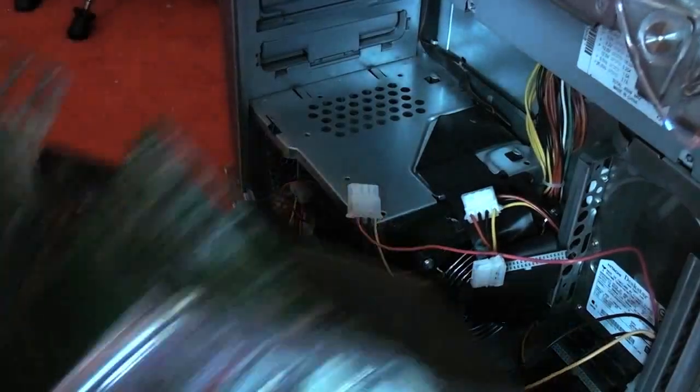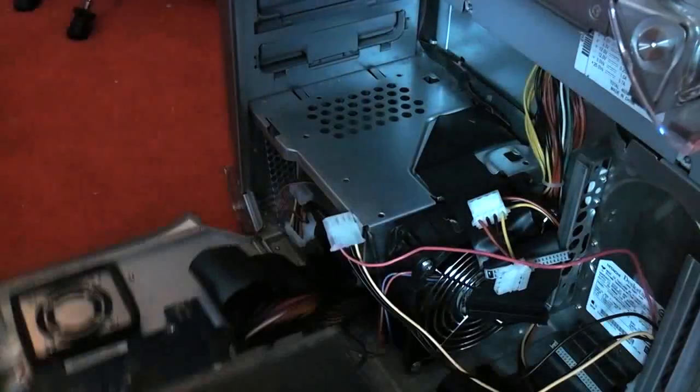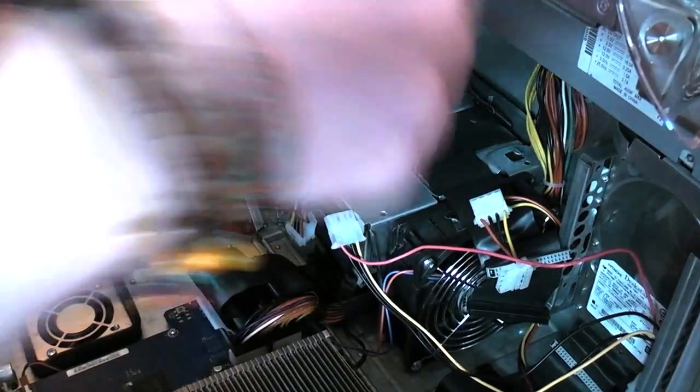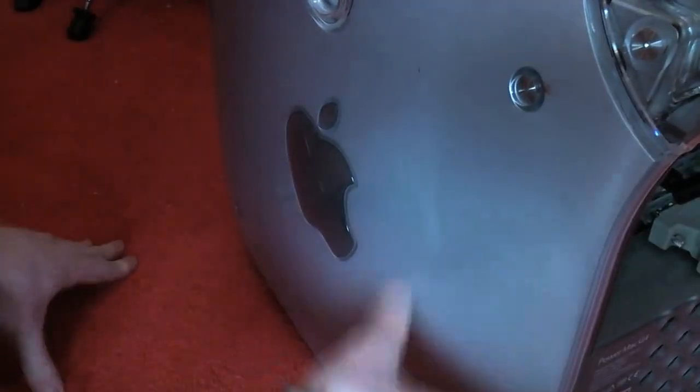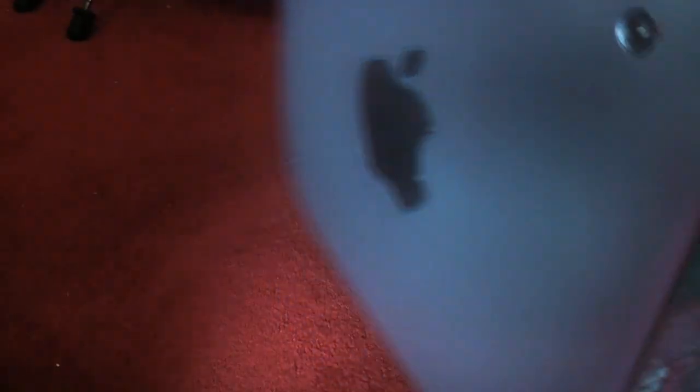So there you have it. I've finally got all the connections out. And we can close up the Mac for now because we're done in there. Obviously it's not going to close because of that giant mess of cables. There we go. That's a bit better.